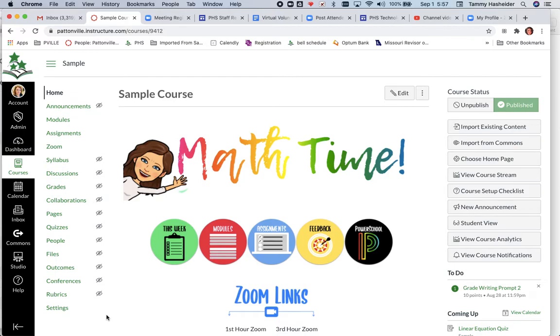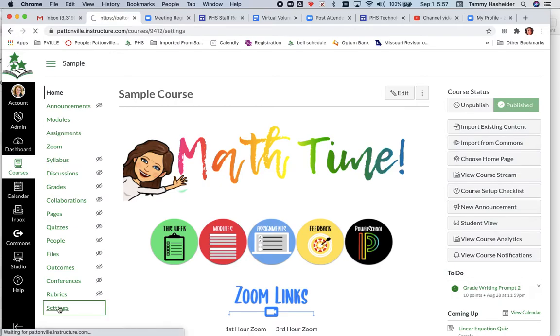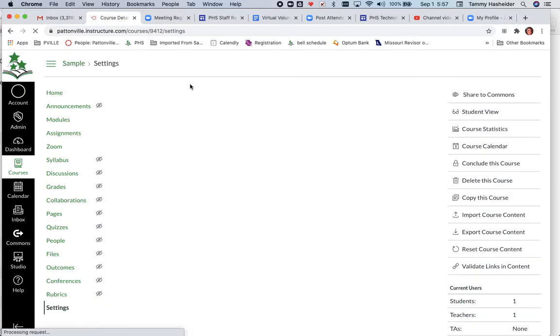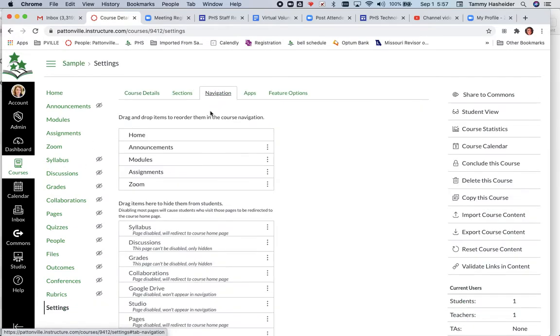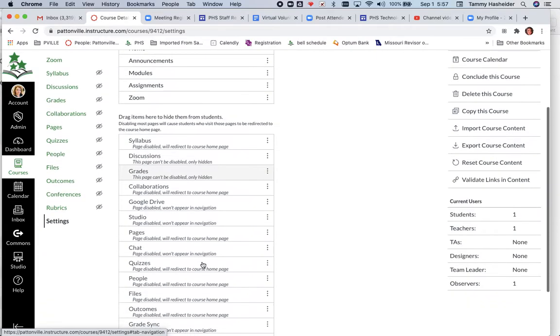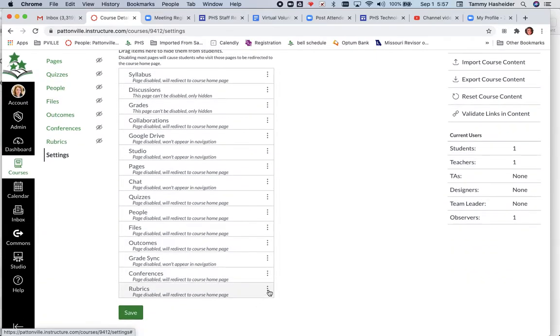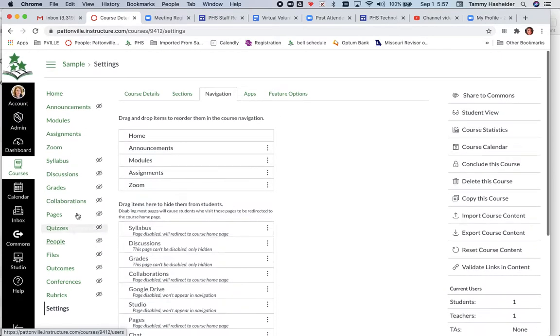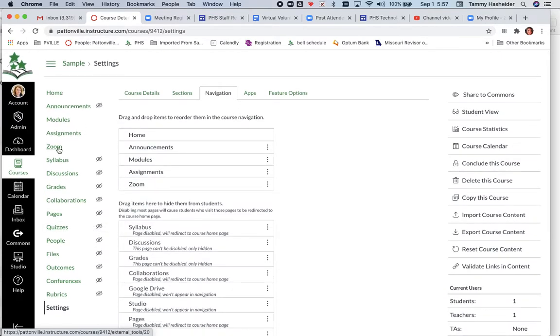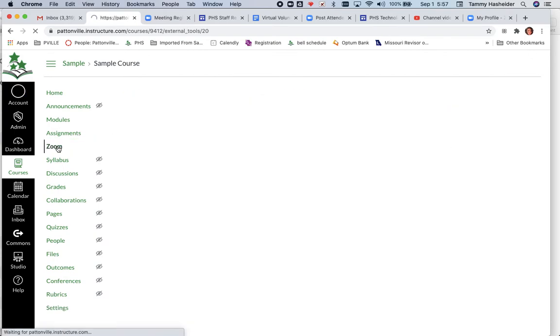I am in a course. I already have my Zoom turned on in my course navigation. If you do not see Zoom in your course navigation, you must first go to your course settings, click on navigation, go down to the bottom, find Zoom, and click next to wherever you see Zoom in the bottom and click enable, and then save. I've already done that for my course so I don't have to worry about that.